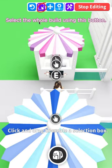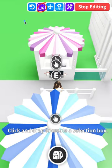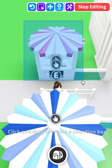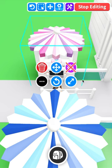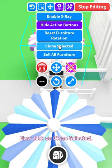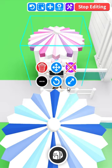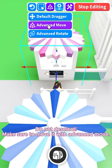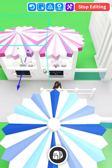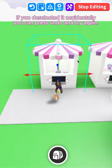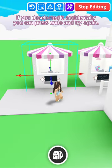Select the whole build using this button. Now click on Clone Selected. Do not deselect. Make sure to move it with Advanced Move. If you deselected it accidentally, you can press undo and try again.